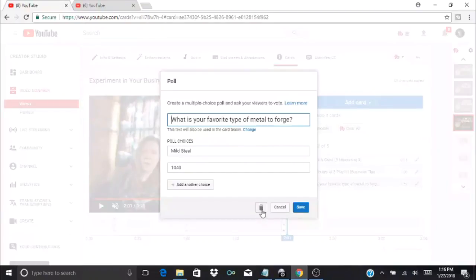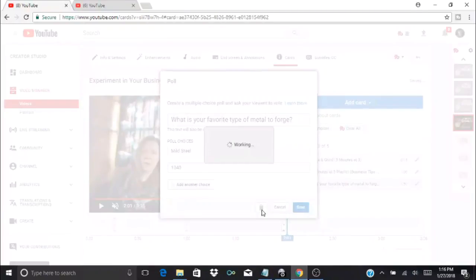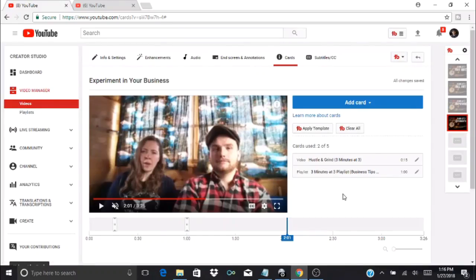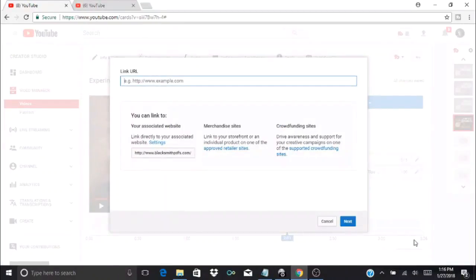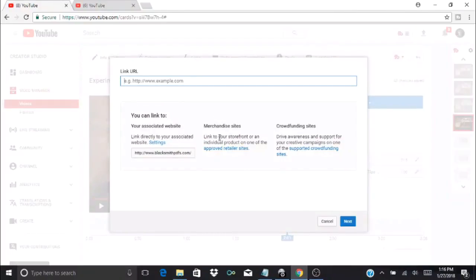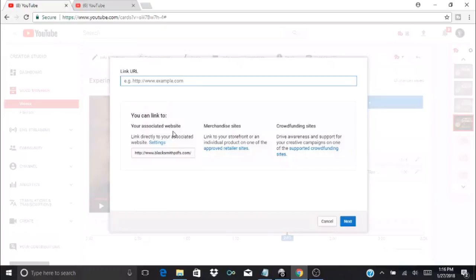I believe there's one other option here—link. You can link to an approved website, and this includes your associated website. It can also include merchandise sites and crowdfunding sites.